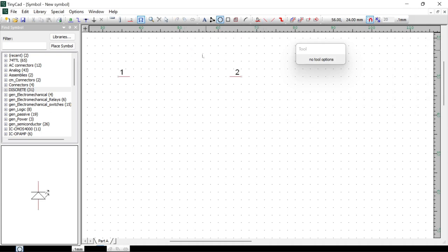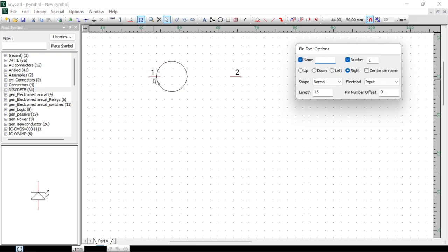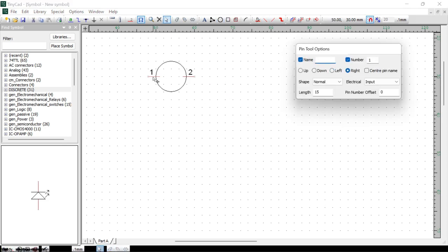Next we're going to draw a circle. Click on the circle tool and make it about the right size. Then move it down a little bit and bring the pins to join onto it — drag this pin along here and take this pin and drag it along here. That doesn't look quite right, but we can fix that. Just select the pins and change the length — set them to 20. Then move them into place so they line up properly with the sides.